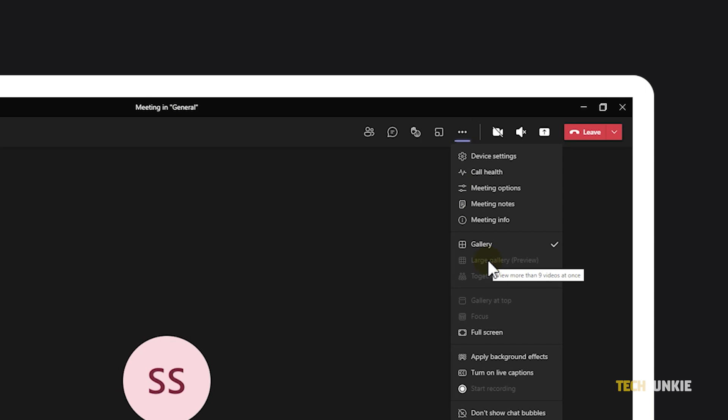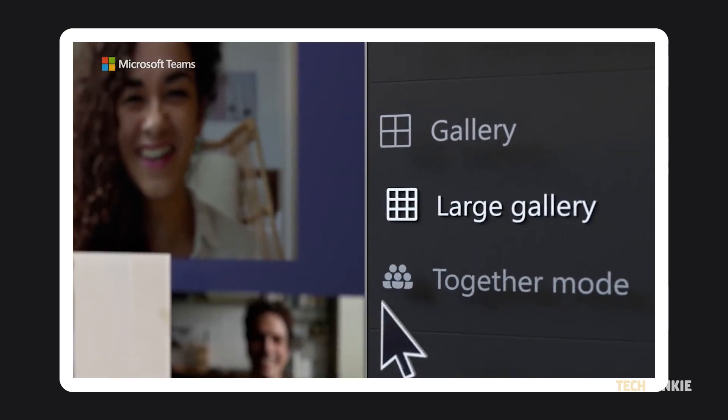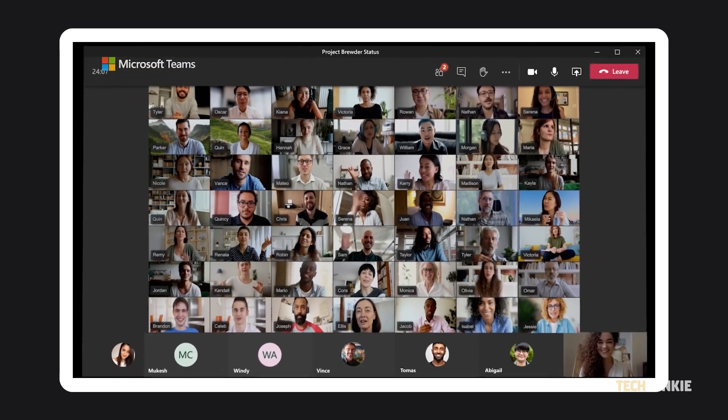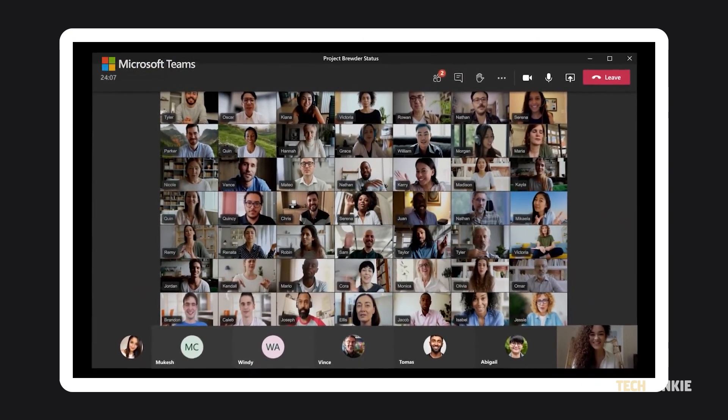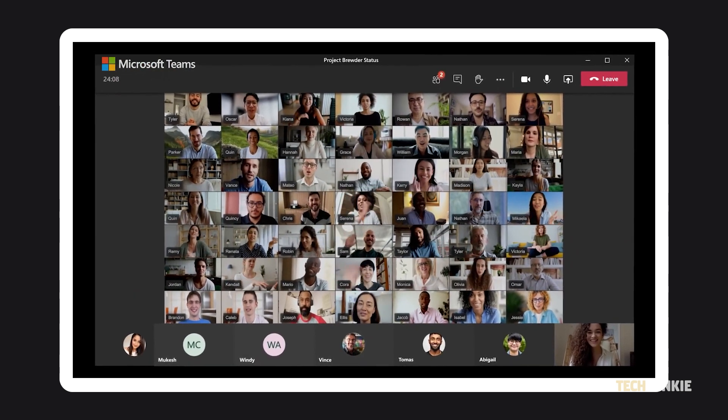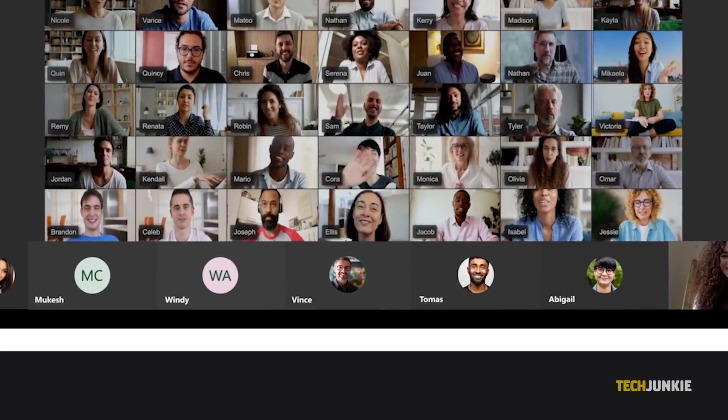This mode will automatically make itself available once at least 10 people have turned their cameras on. In this mode, you'll be able to view up to 49 people on your screen at once. If there are more than 49 in your meeting, they'll be shown across multiple gallery pages. Navigation controls will appear at the bottom for you to navigate between them.